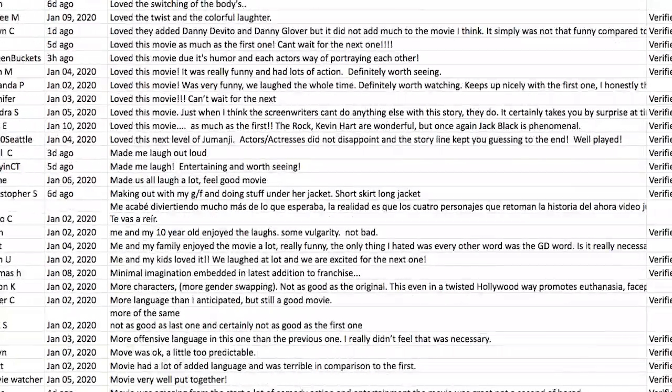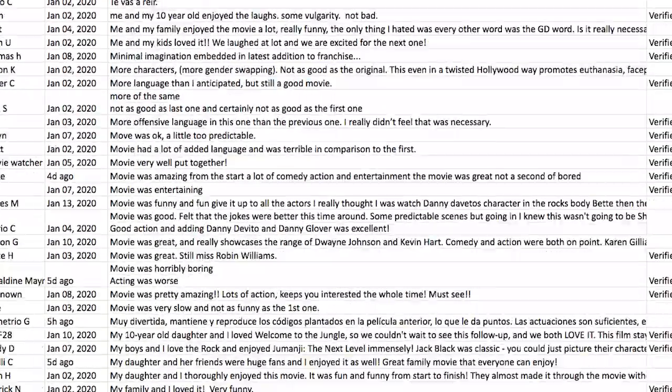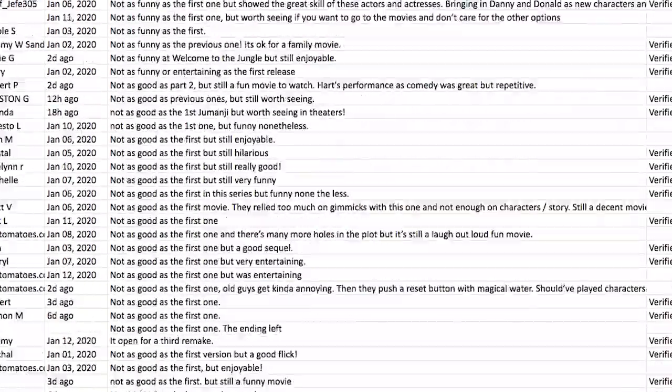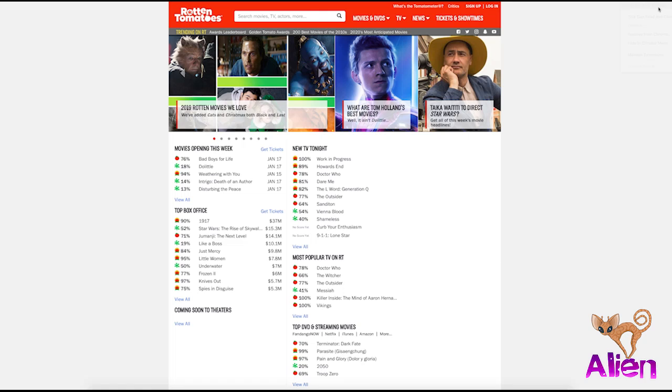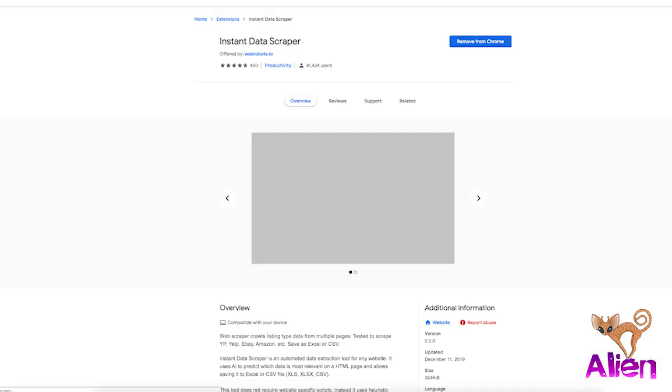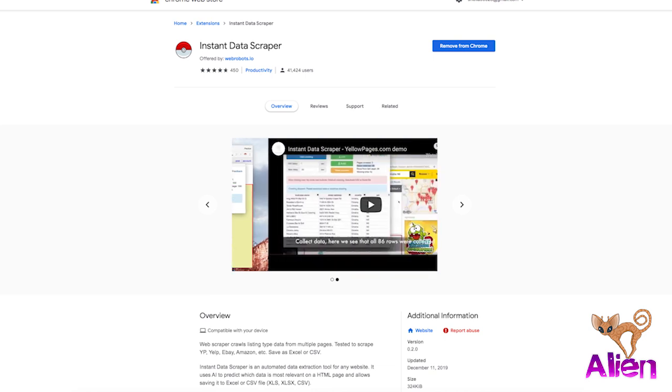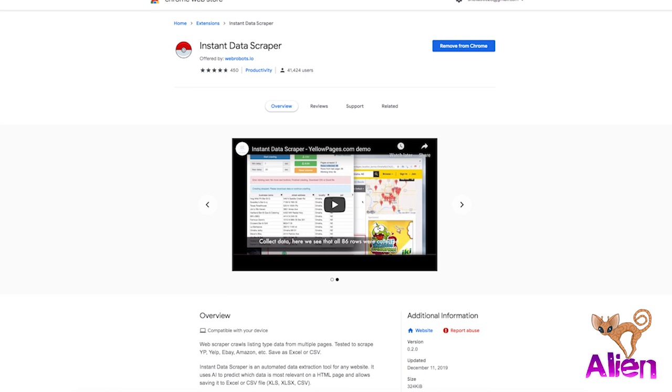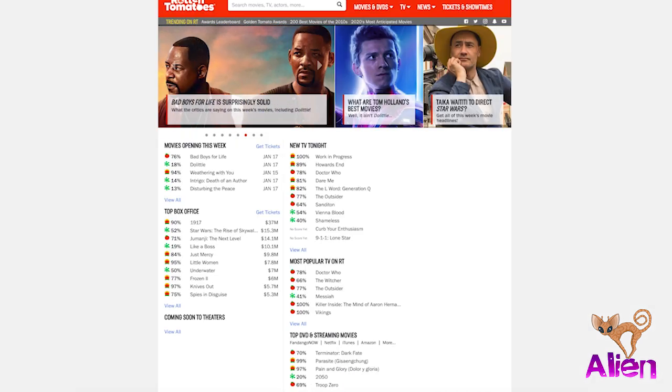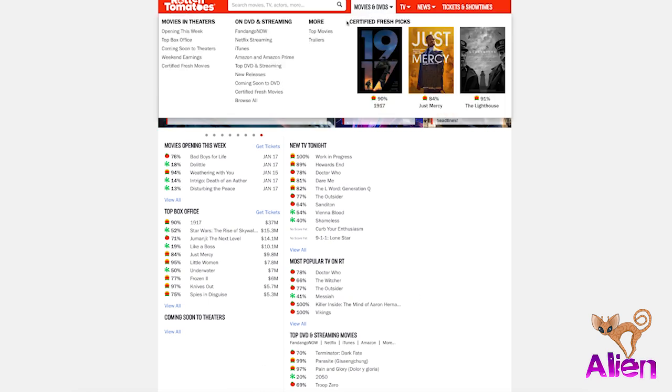You can do this on any movie that you want on Rotten Tomatoes. I'm sure it works on IMDb too. For this demonstration I used Chrome browser with the extension called Instant Data Scraper. It has like a red and white pokeball and I will link to that in the description below.